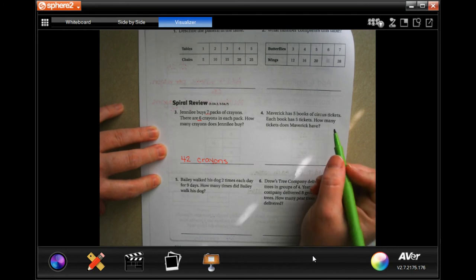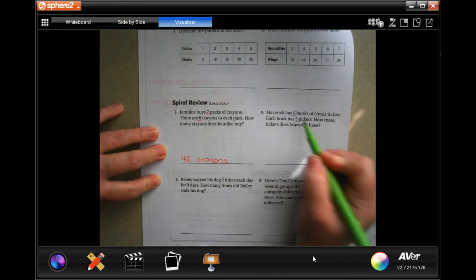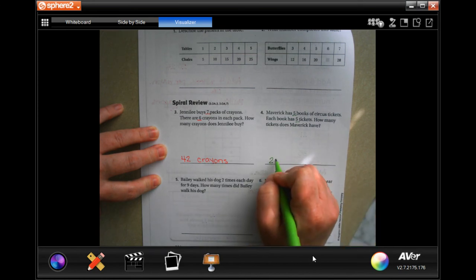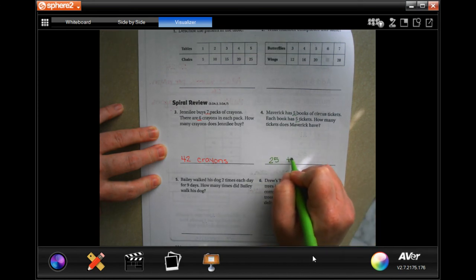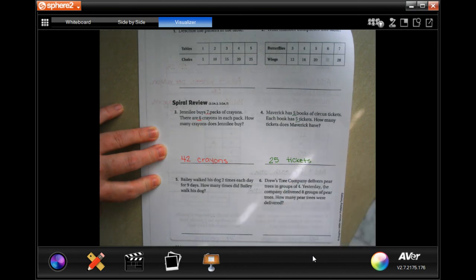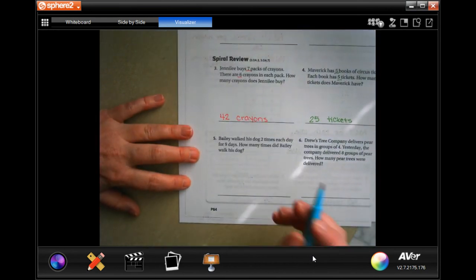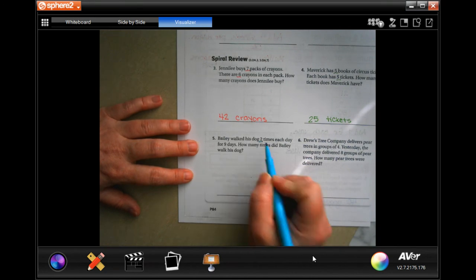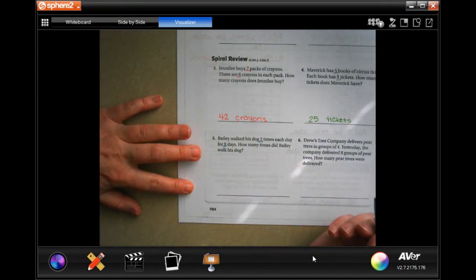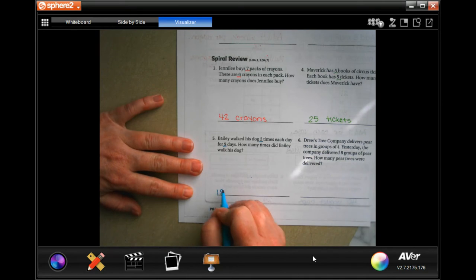Maverick has 5 books of circus tickets. Each book has 5 tickets. How many tickets does he have? Well, 5 times 5 is 25, so 25 tickets. Bailey walks his dog 2 times each day for 9 days. How many times did Bailey walk his dog? Well, 2 times 9 is 18 walks.